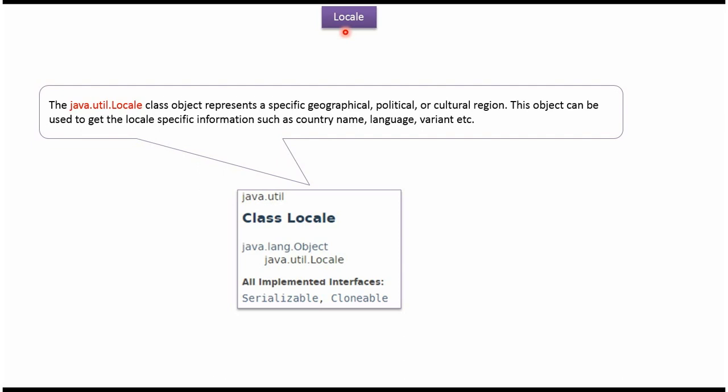In this video tutorial I will explain Locale class. Locale class belongs to java.util package and the superclass of Locale class is Object class. Locale class implements interfaces like Serializable and Cloneable.